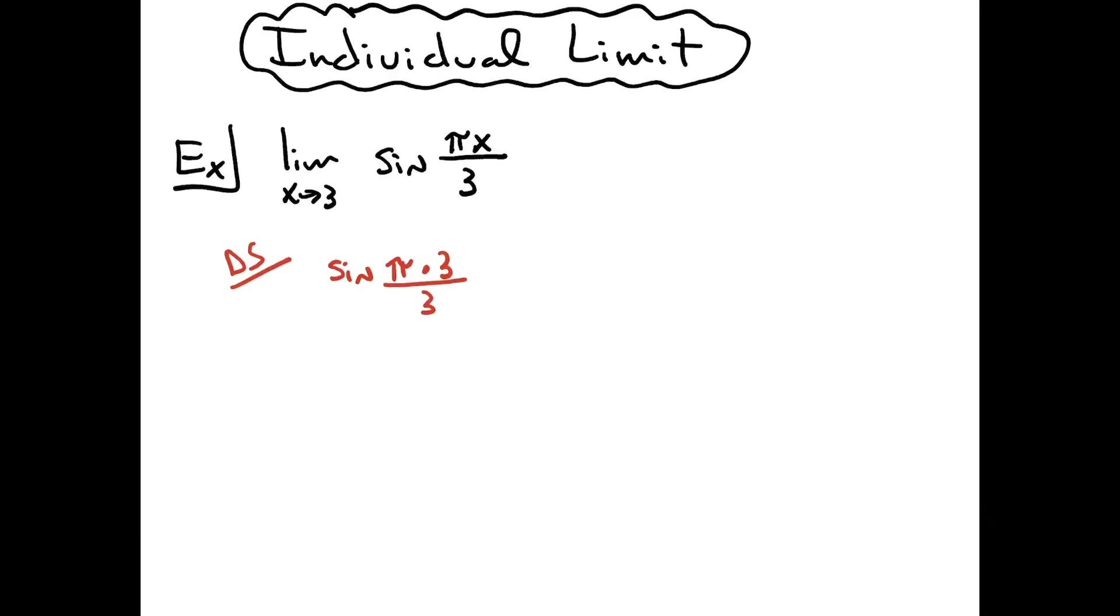From there I can see that those 3's are going to cross out. That's going to leave me with just the sine of pi, and I can calculate the sine of pi as 0. So this limit is 0.